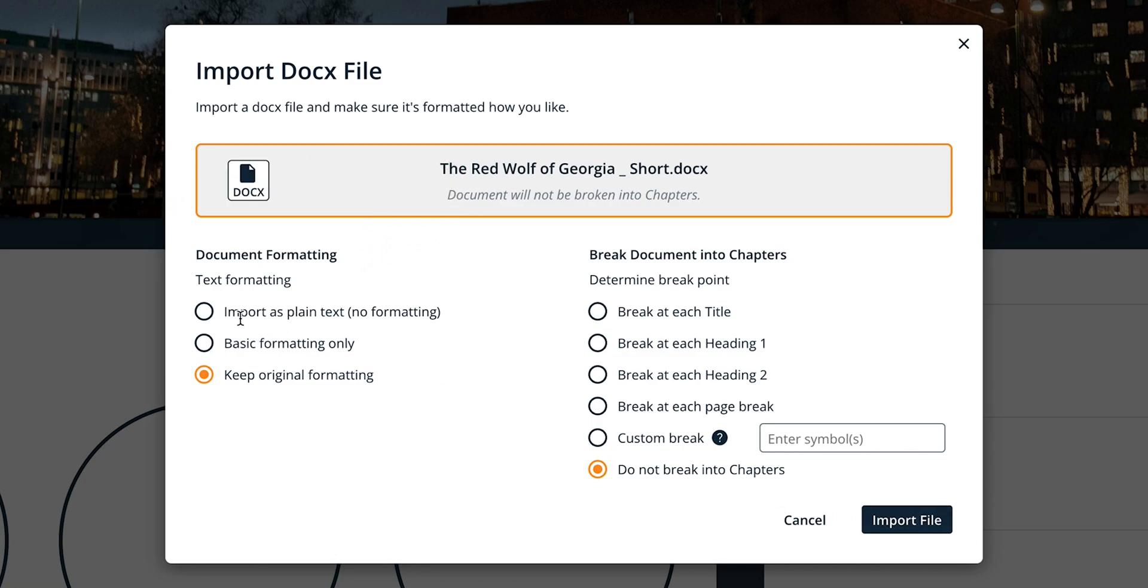Import as plain text loads your document as plain text on a page. All formatting, text stylings, and headings will be cleared. Bulleted and number lists will upload with hyphens.